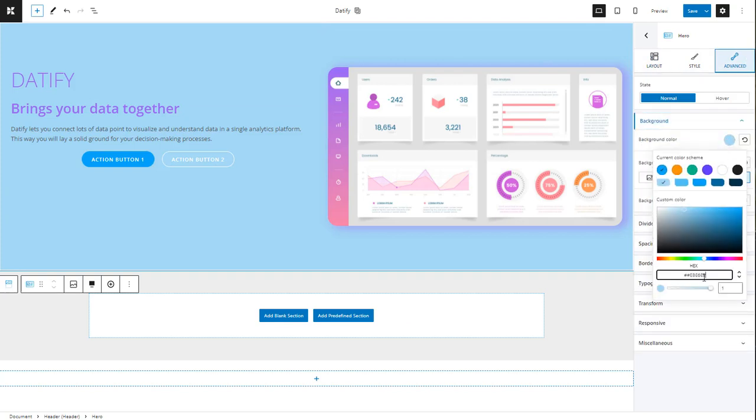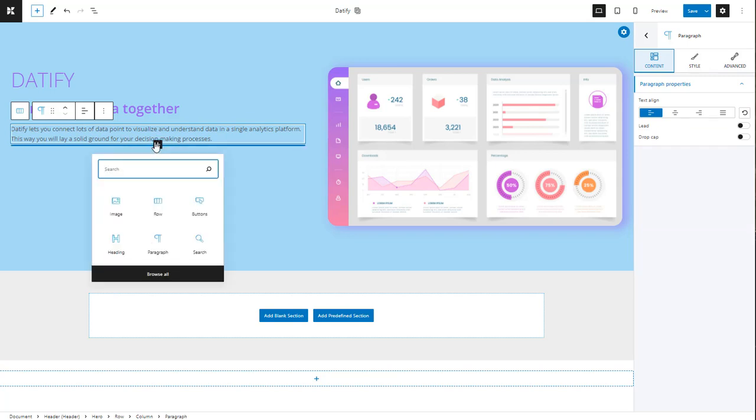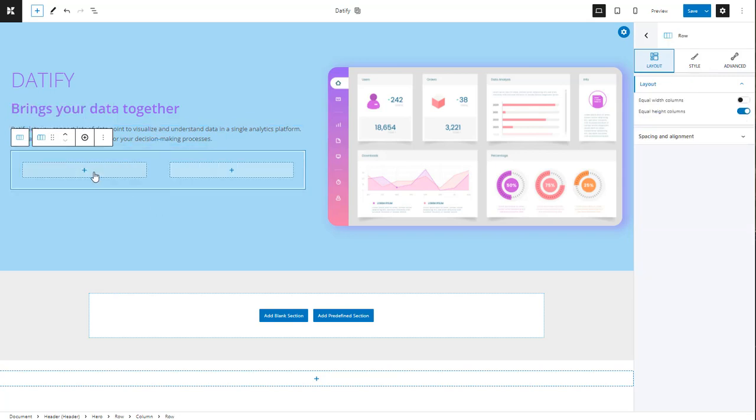Next, let's delete these default buttons and add a new row block to which I will add a link and a button with an icon.